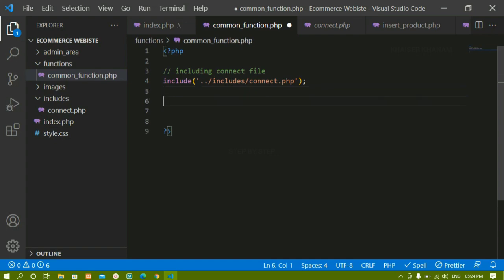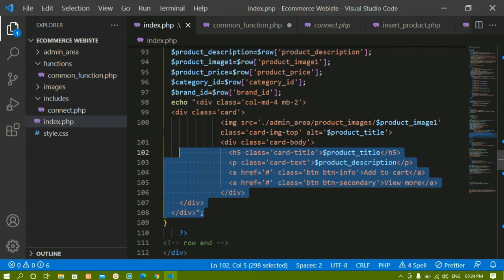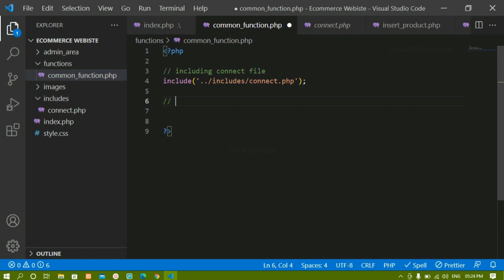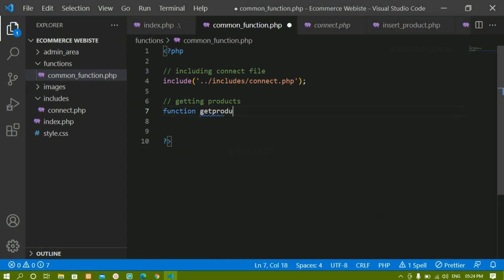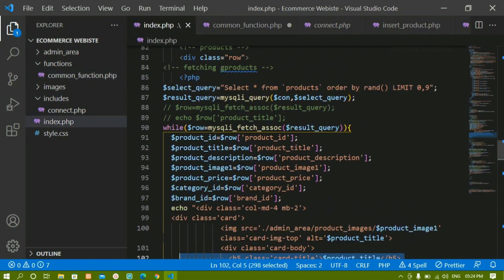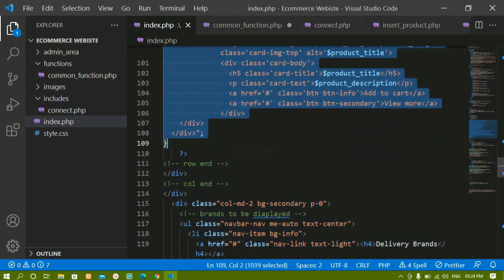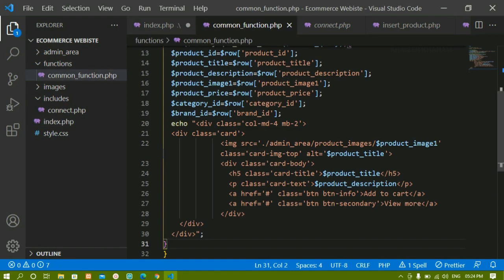Now I'm going to create the function for products. You can see for products we have written all this query. I'm going to copy the entire code and instead of writing it inline, I'll create a function for that. I'll write the comment 'Getting Products' and below it define a function called get_products, then paste the copied code inside it.